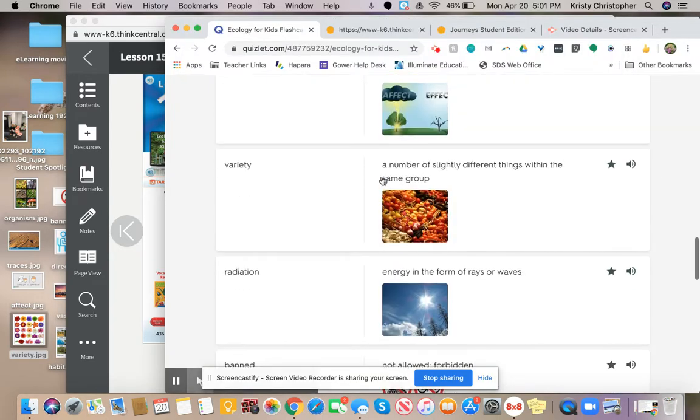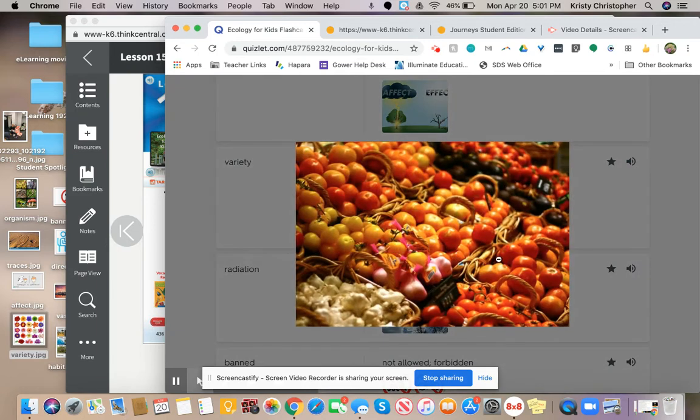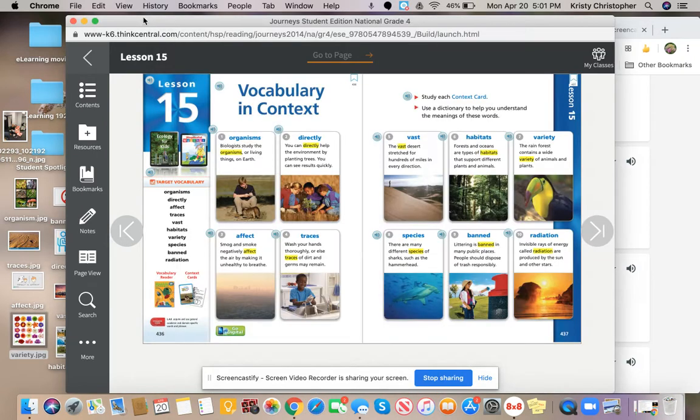Let's see if there's a picture here as well. A number of slightly different things within the same group. So a variety of vegetables and fruits right there.